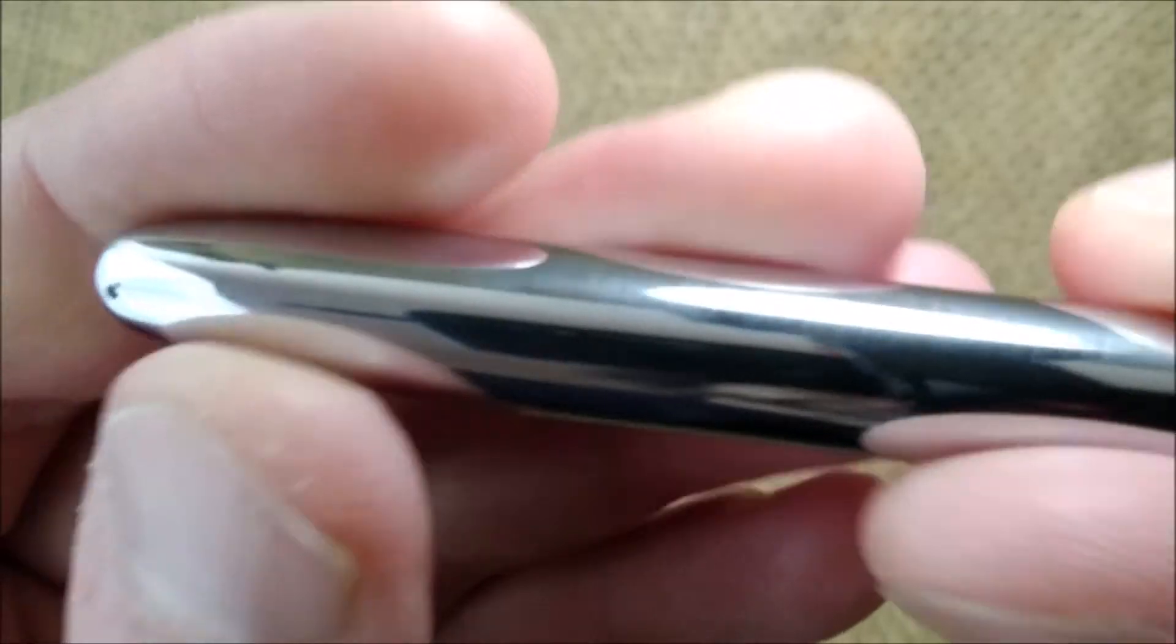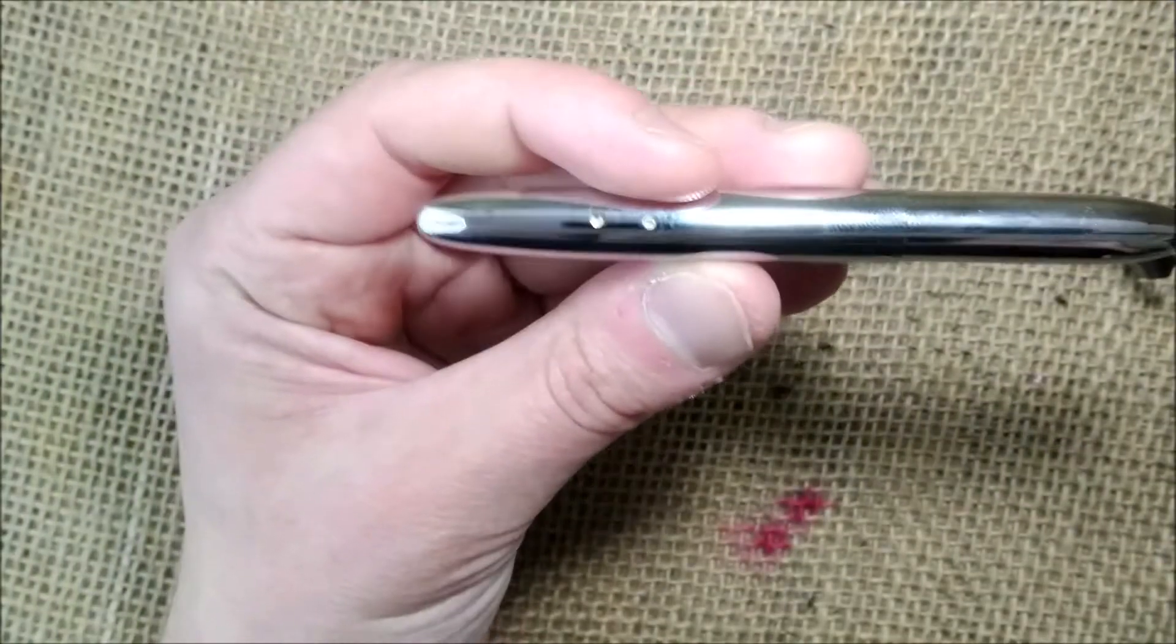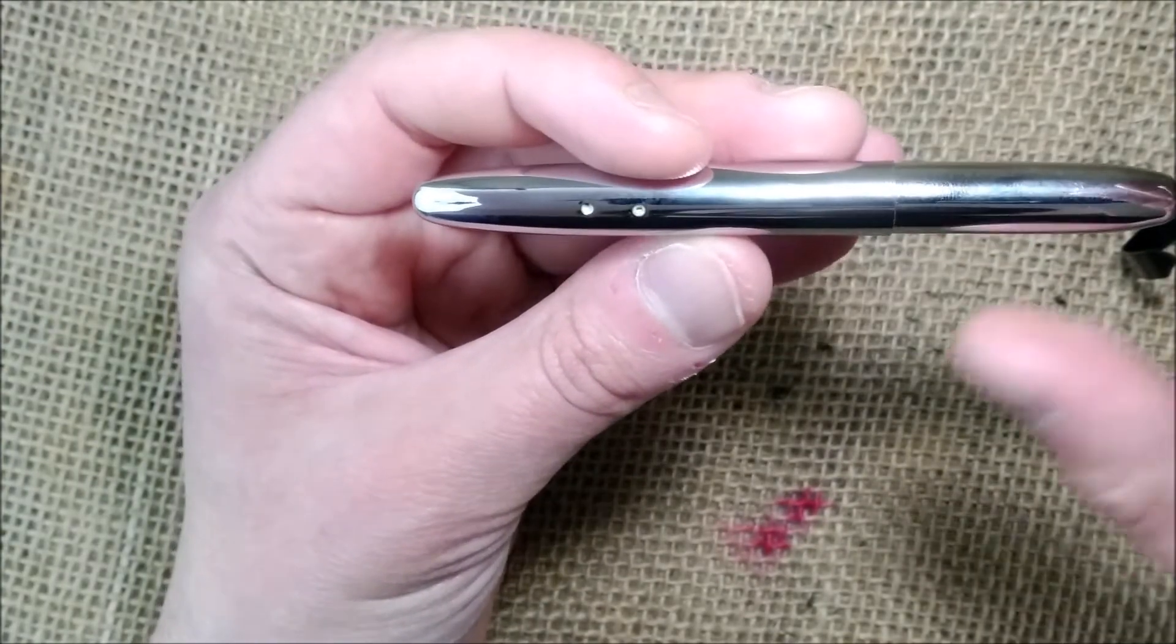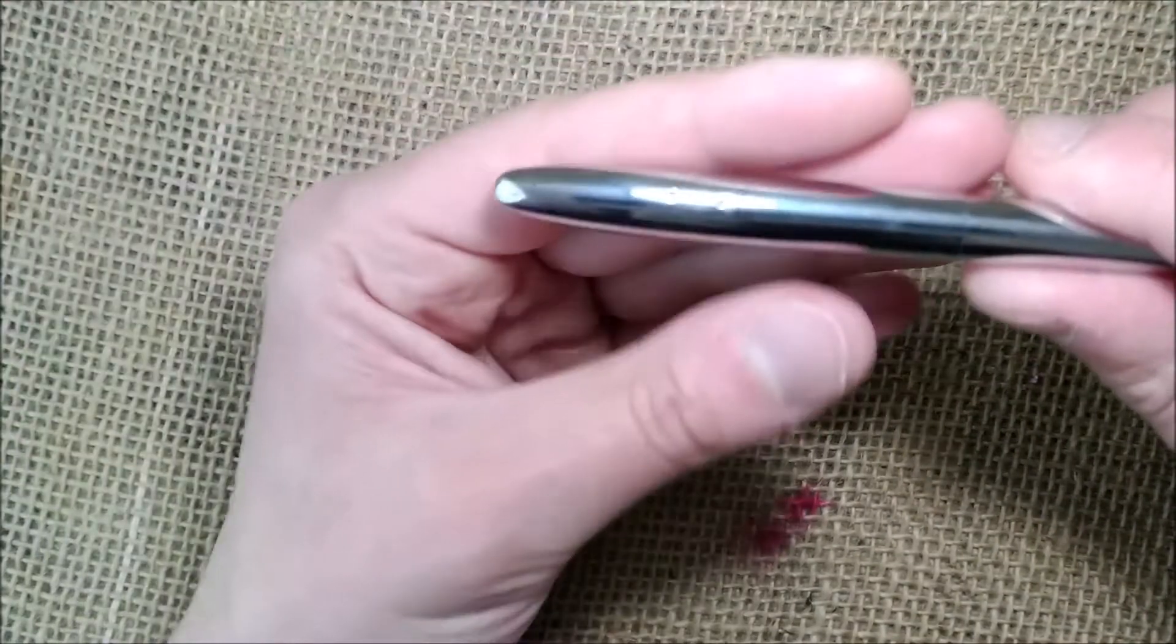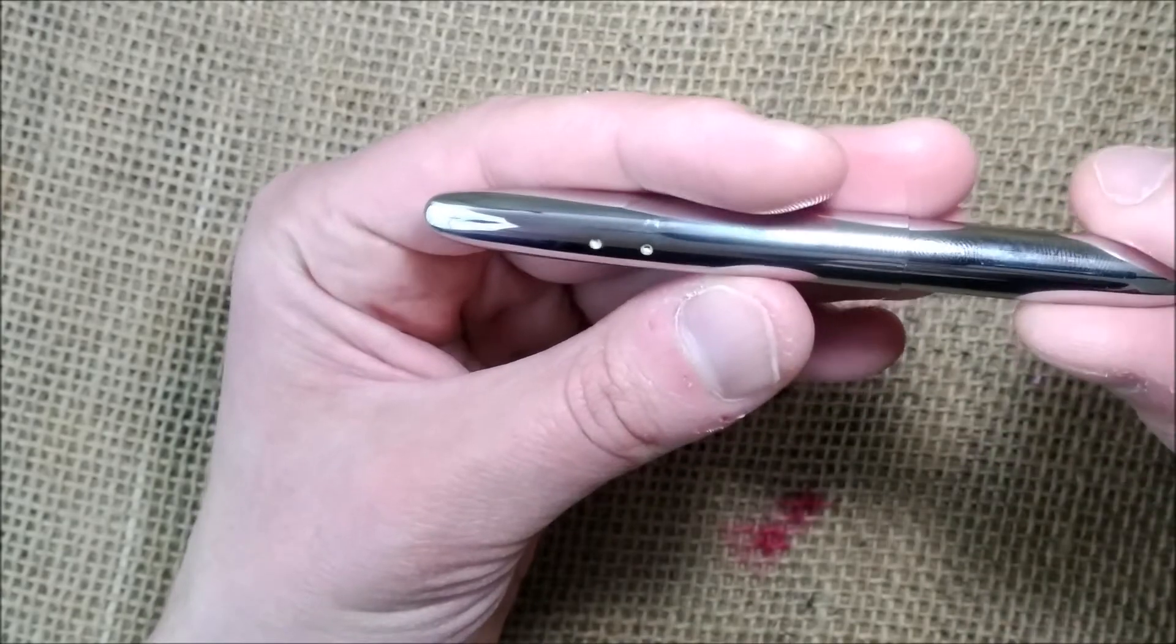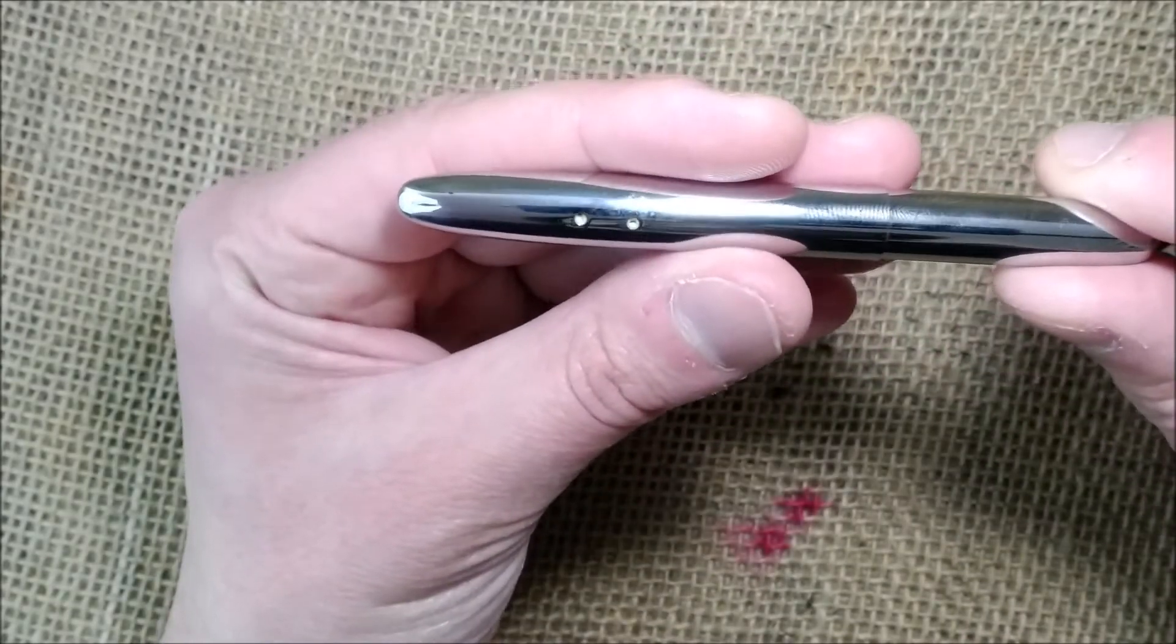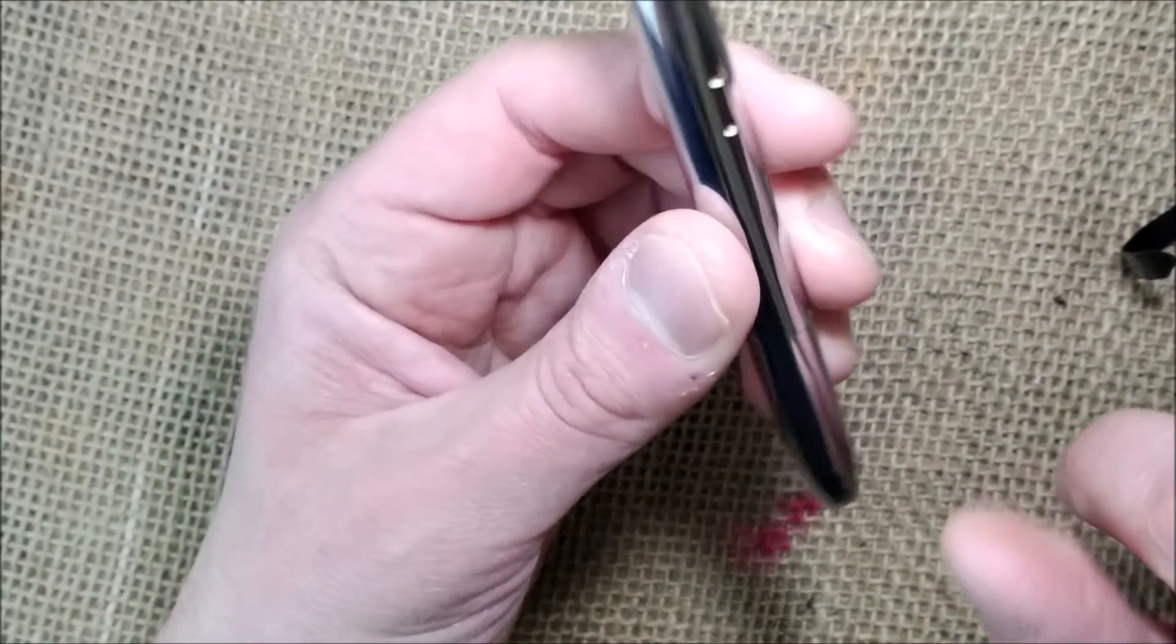The rest of the cap has no problem. It's perfectly clean, perfectly good. Just those two little holes.